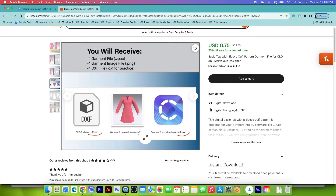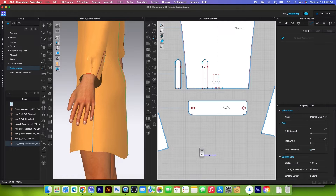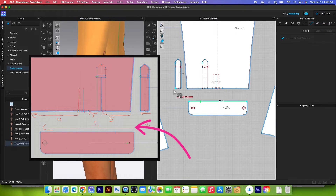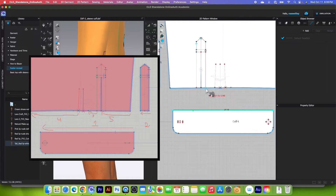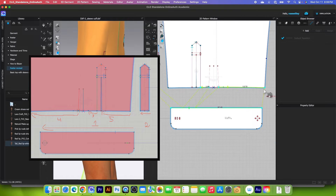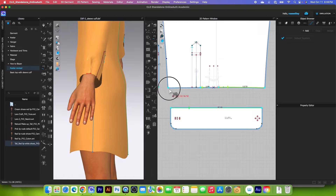Now let's get back to CLO. I'm going to begin sewing from left to right — follow the arrow. I'm going to press the shift key, then click on the placket and click to finish. Sewing to number three here — click right here, sew to here. Then number four, and finally number five.